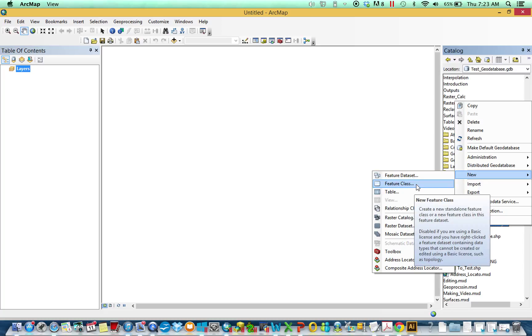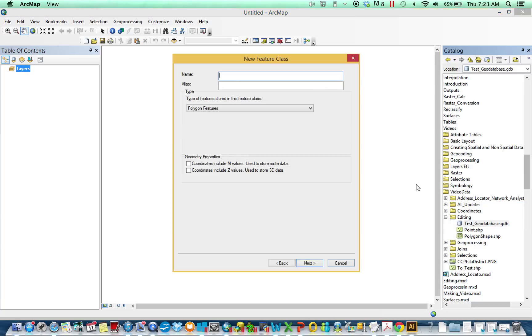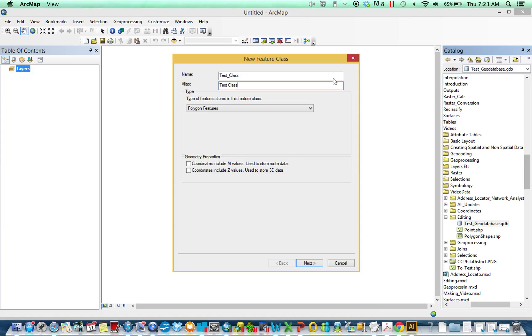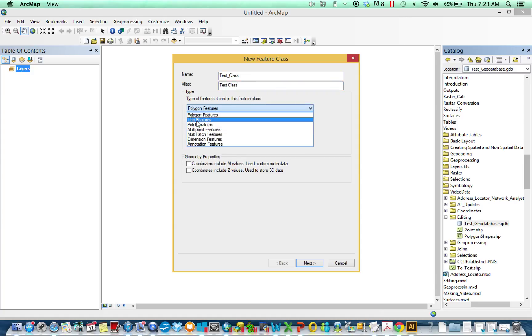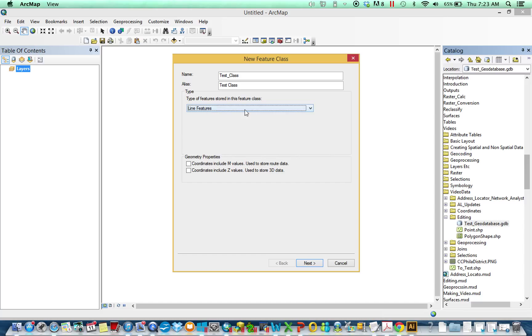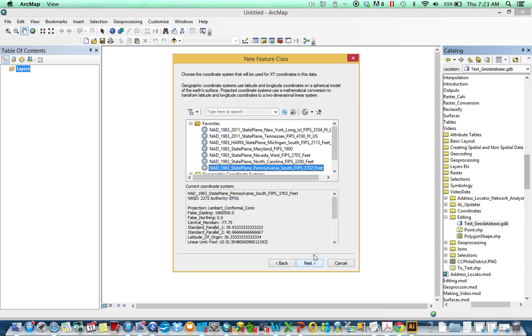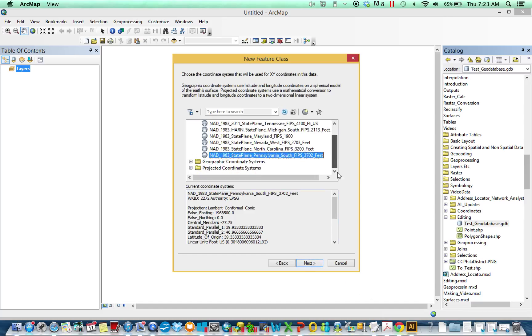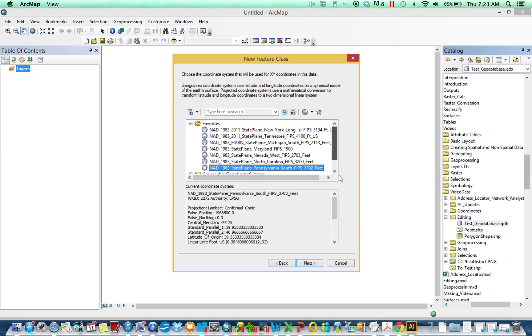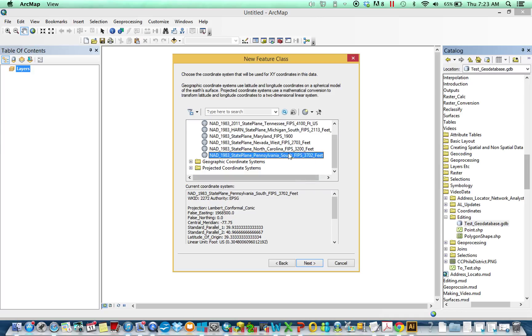Very simply right now we're just going to create a feature class. Clicking on it we'll go through a few pages to set it up. Give it the name, call it test class. Similarly the alias does not need the underscore. What are we storing here? We'll create a line first. It needs to set a coordinate system. Usually this is the one we work with, Pennsylvania South.